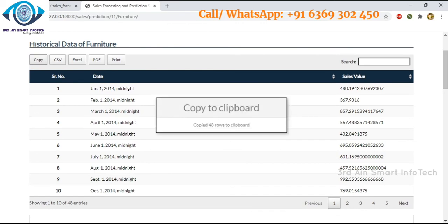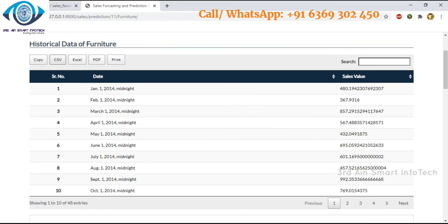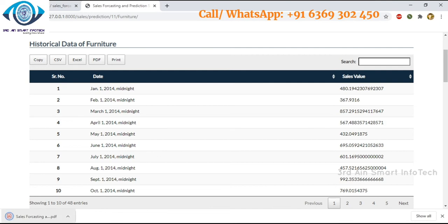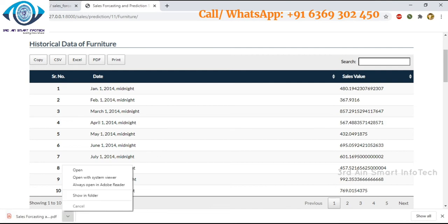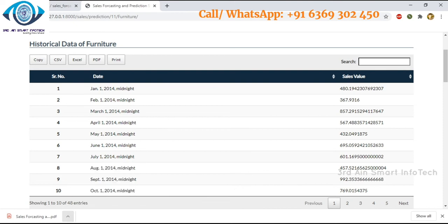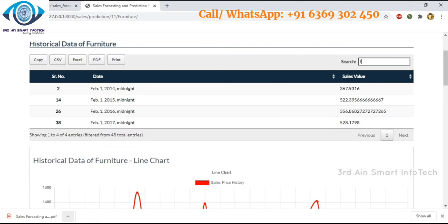We can copy the data and export it to CSV, Excel, or PDF files, and print it. The PDF file is downloading — you can see it at the bottom. The search function is used to search a specific month; here it shows the February month data.